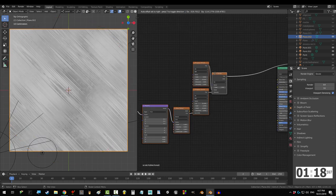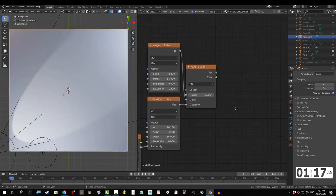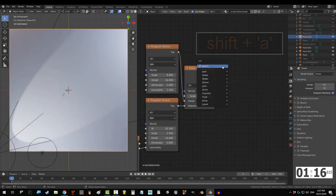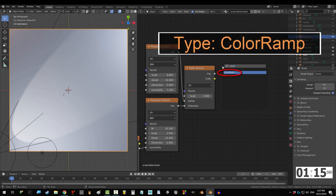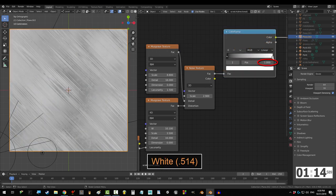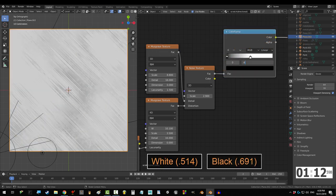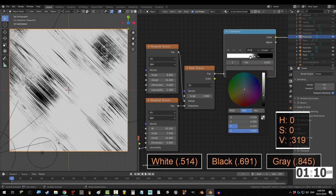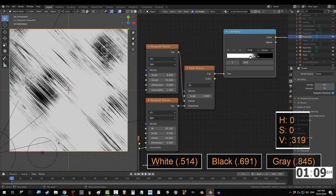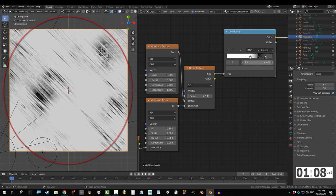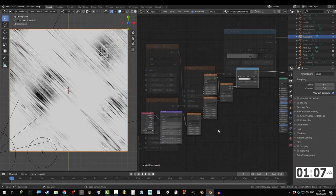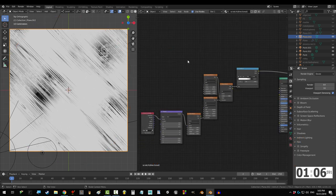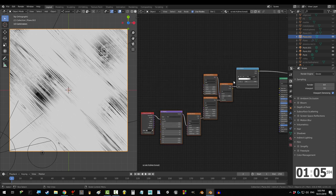Fantastic! To control what parts of it you see, Shift A, S, color ramp, white to 0.514, black to 0.691, and make a gray point at 0.845. And look at that! Not too bad for around 60 seconds of work, eh?